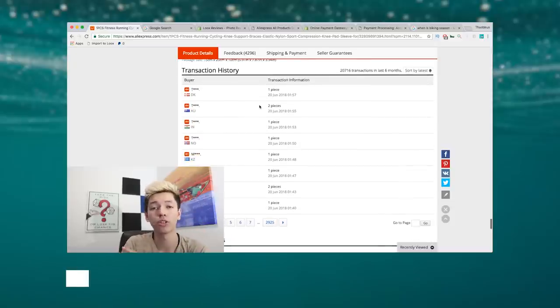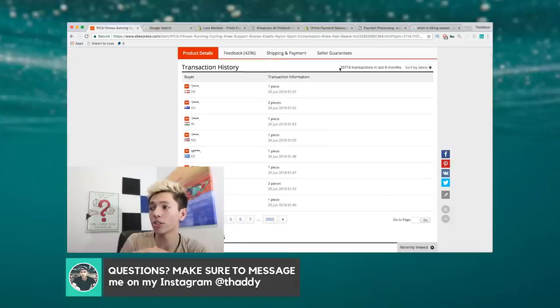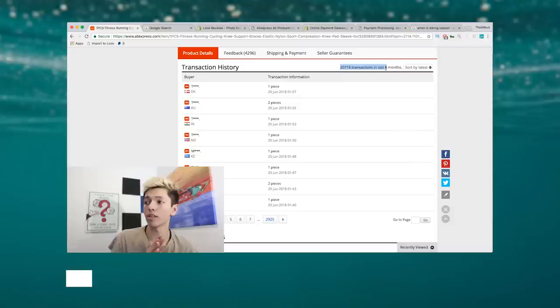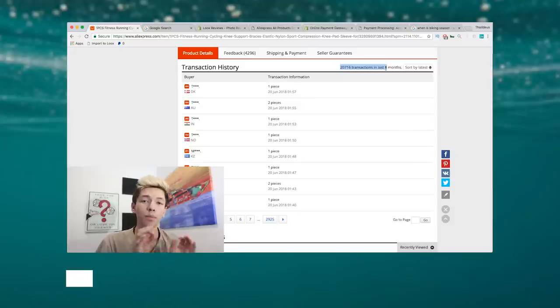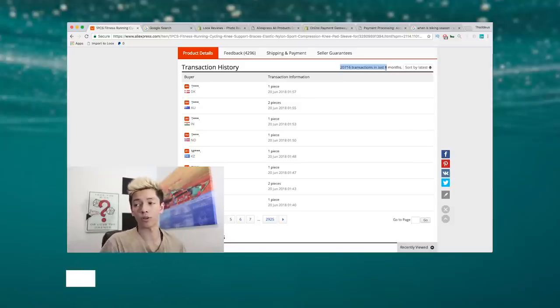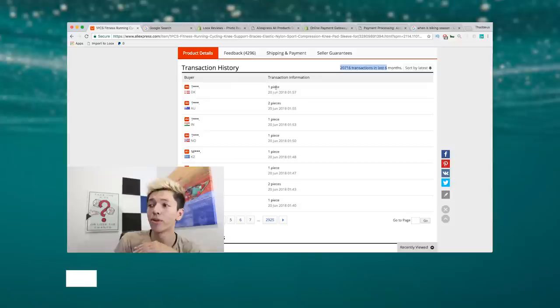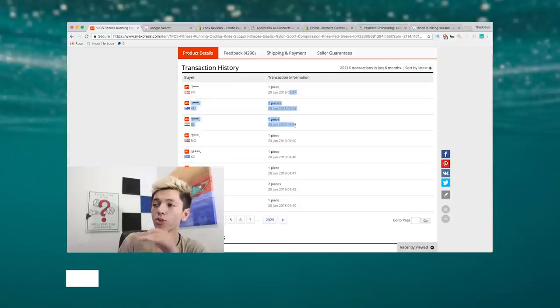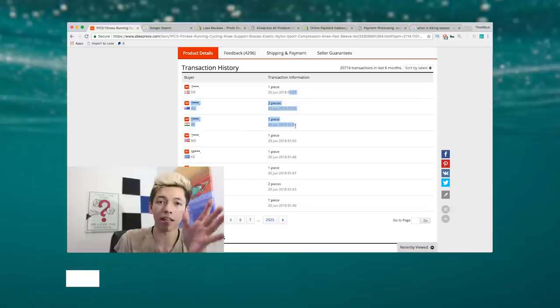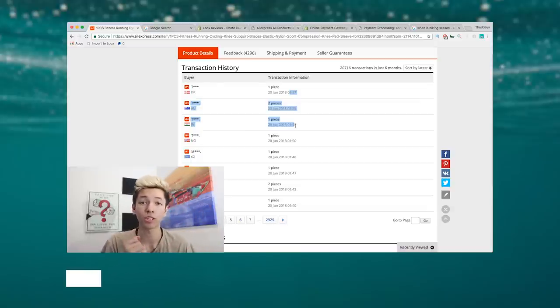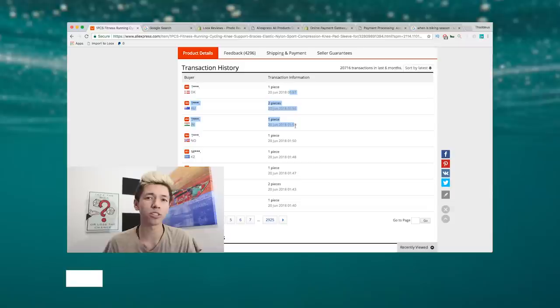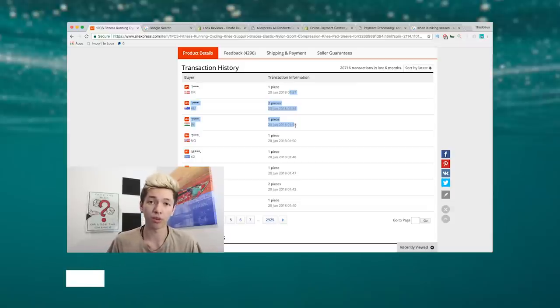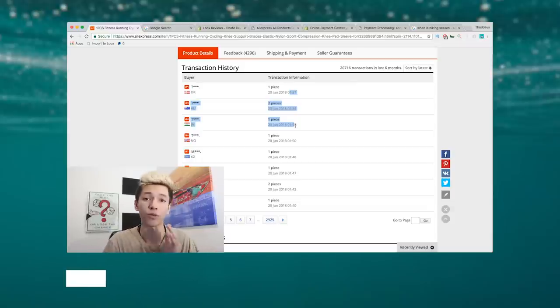As you can see, in the last six months alone, just the last six months, there have been over 20,716 orders. If we look at each individual order you'll see that there's basically a new order coming in every two or three minutes for this product, because by the time you actually end up watching this video, three or four people would have already bought this product. That's just potential revenue for you guys to capture on.